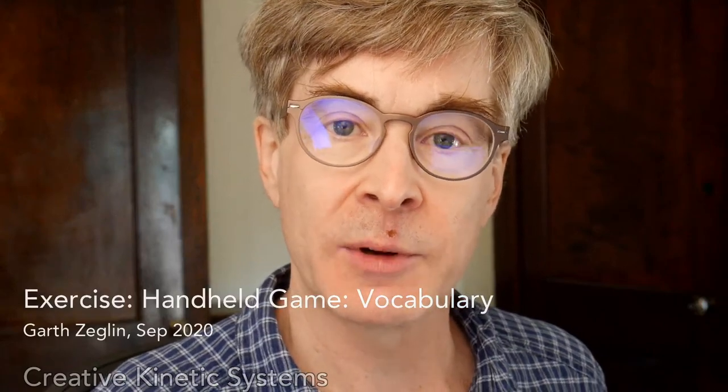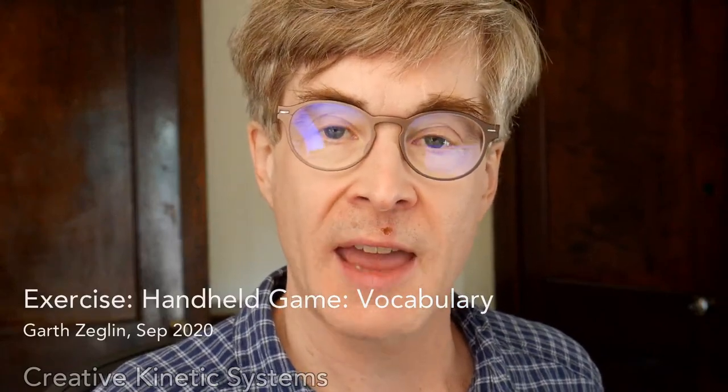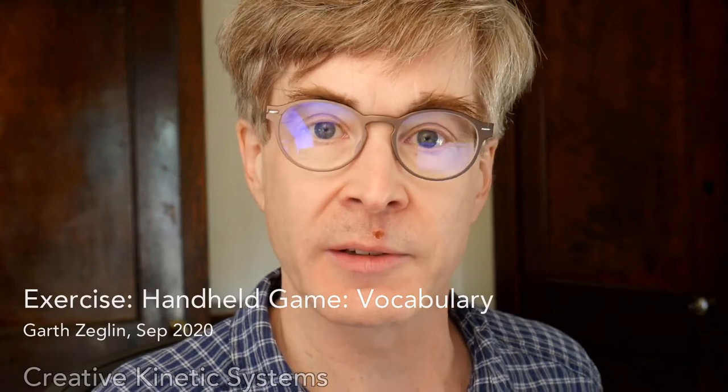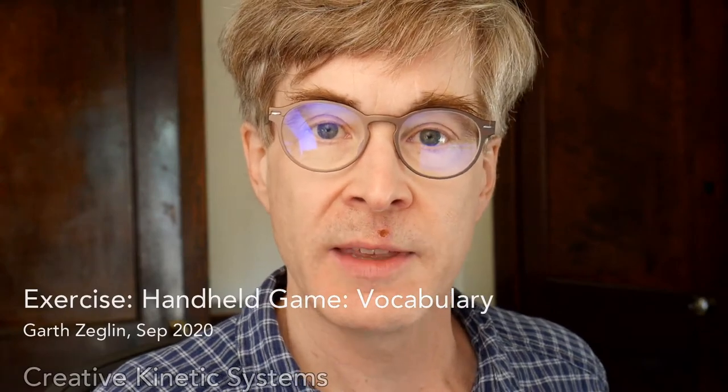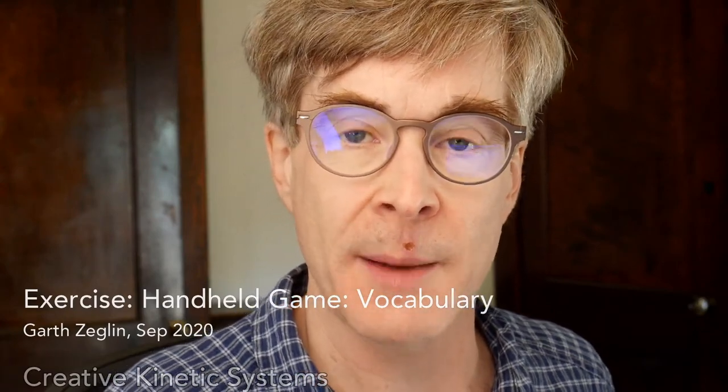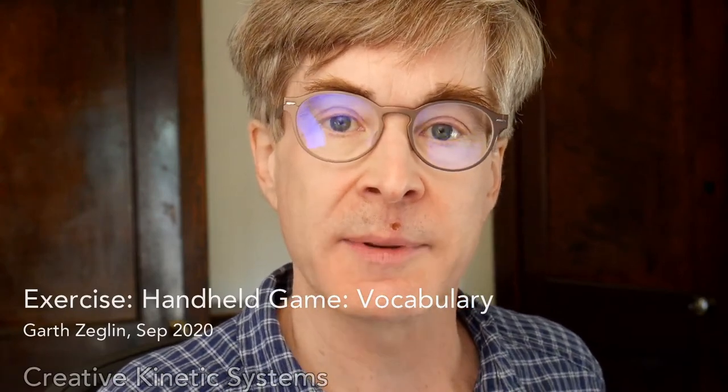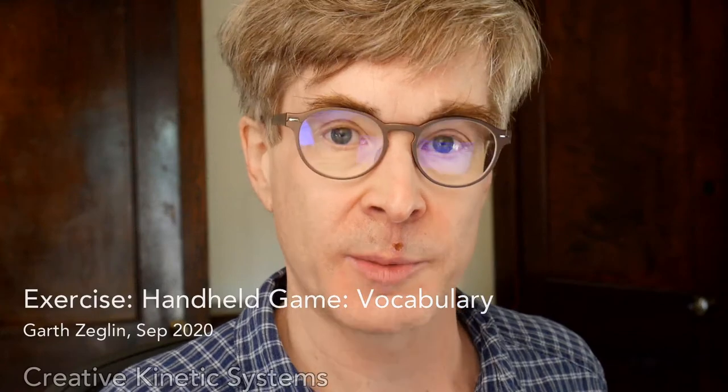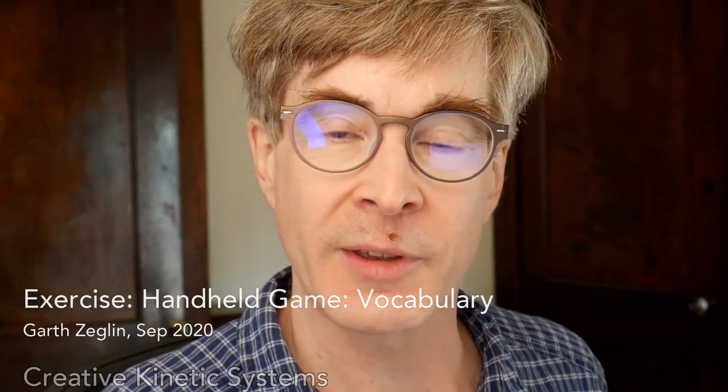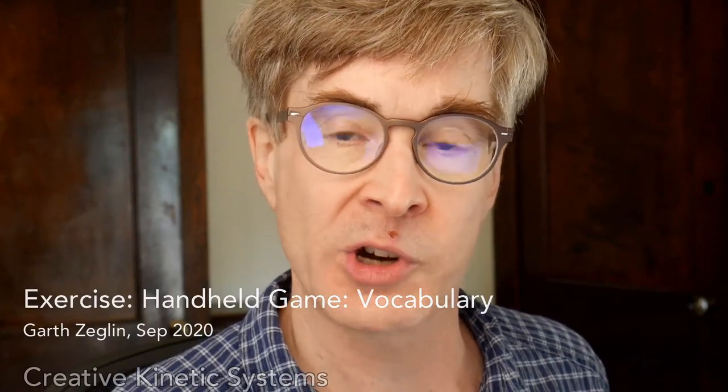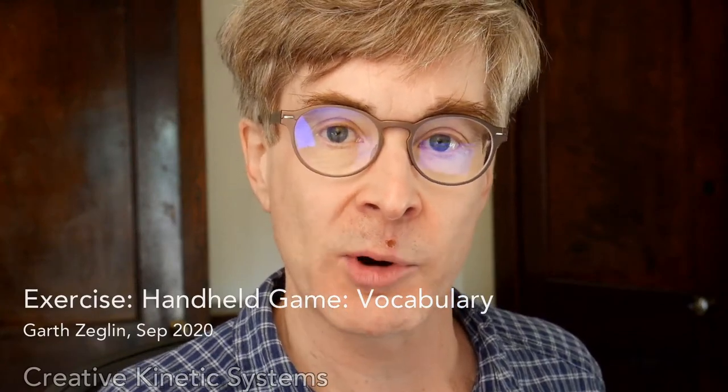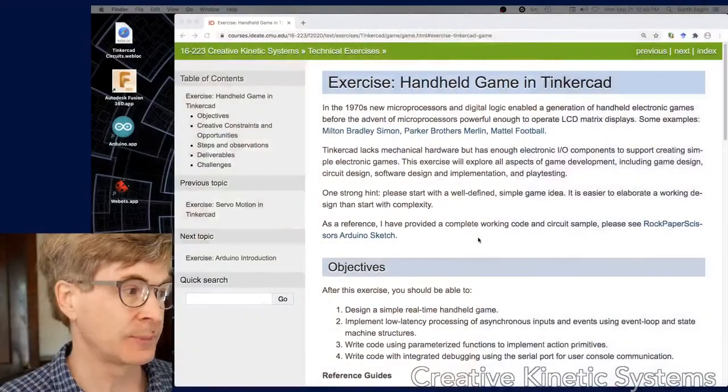I'd like to clarify some of the language I've used in the handheld game exercise description. This might be optional for some of you, but I'm hoping it helps fill in some gaps about the technical terms that I've used. I'm just going to walk through the exercise looking for jargon and try to help fill in with a little bit more context and meaning.